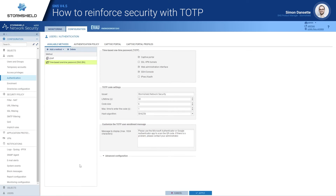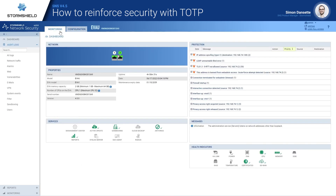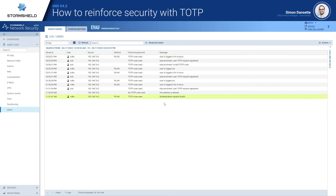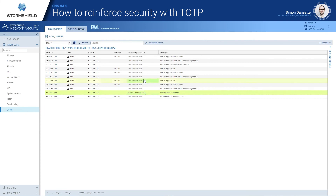So we have seen how to configure TOTP on SNS, how to enroll the user, and how to connect the user. To finish the demonstration, I will show you that you can validate that users are properly logged in using the logs. You can see that users in error have either an invalid authentication code or an invalid password. With the user logs, you can see successful logins, logins in error due to a wrong authentication or wrong TOTP code, or users that are successfully logged in, as we can see here.